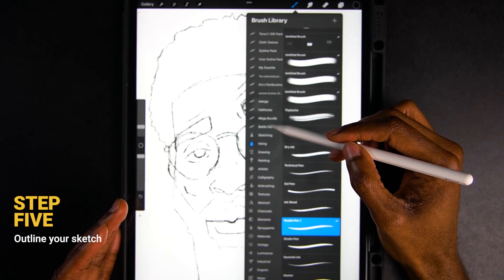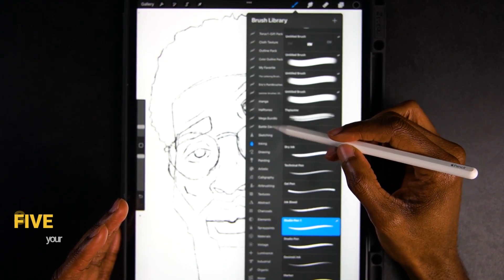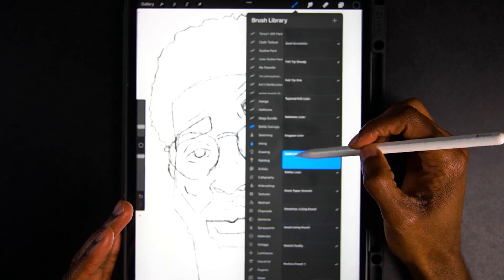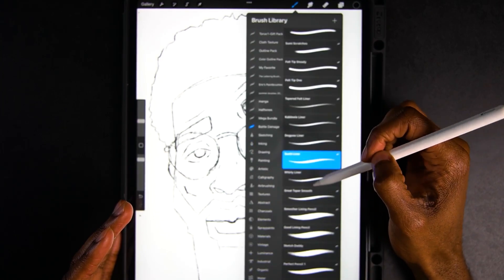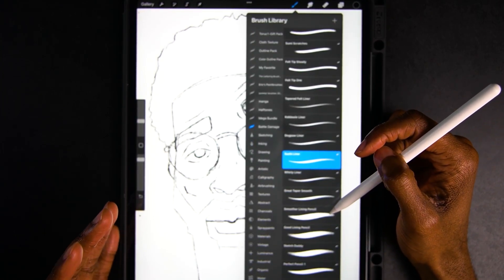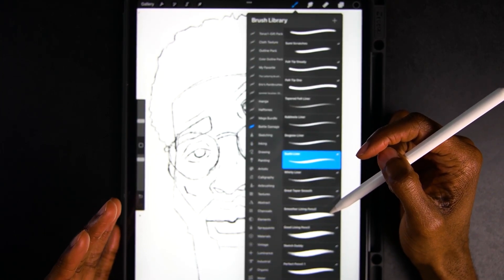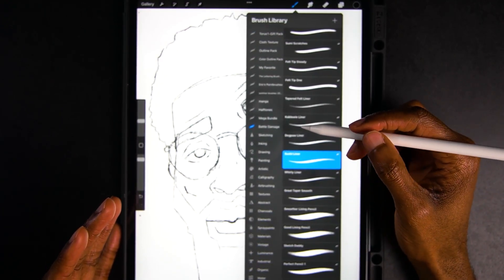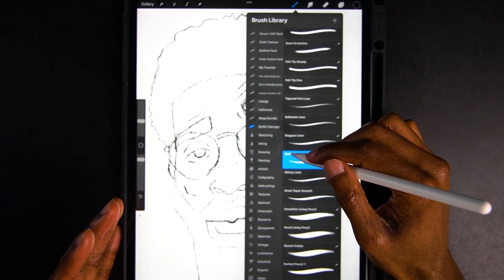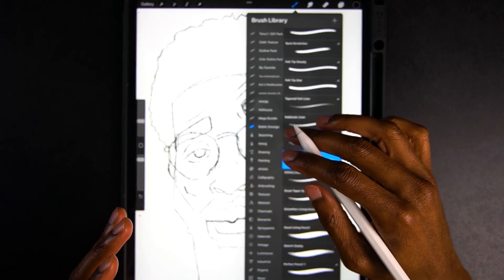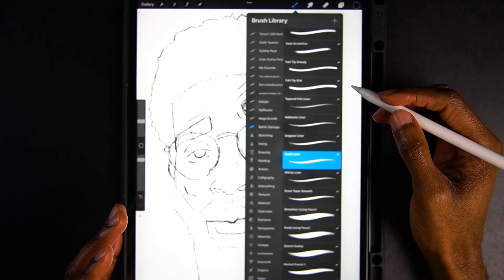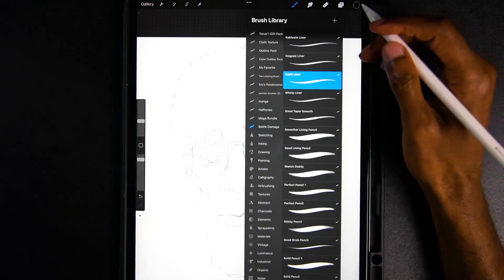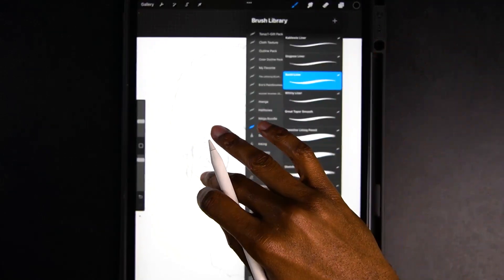I've downloaded a couple of brushes and I use one called the Sushi Outliner. It gives a nice little rigid look — it's still clean and refined but adds a little bit of texture. This is my go-to brush when I'm doing any ink work. So now let's start to ink this thing.